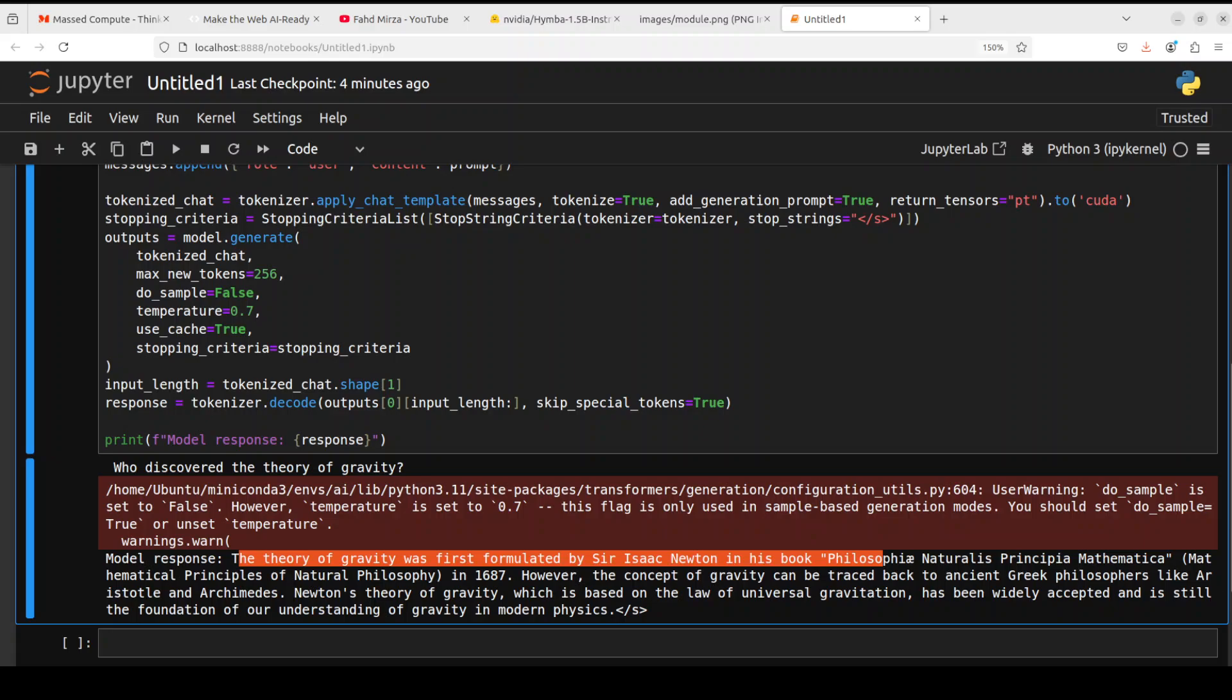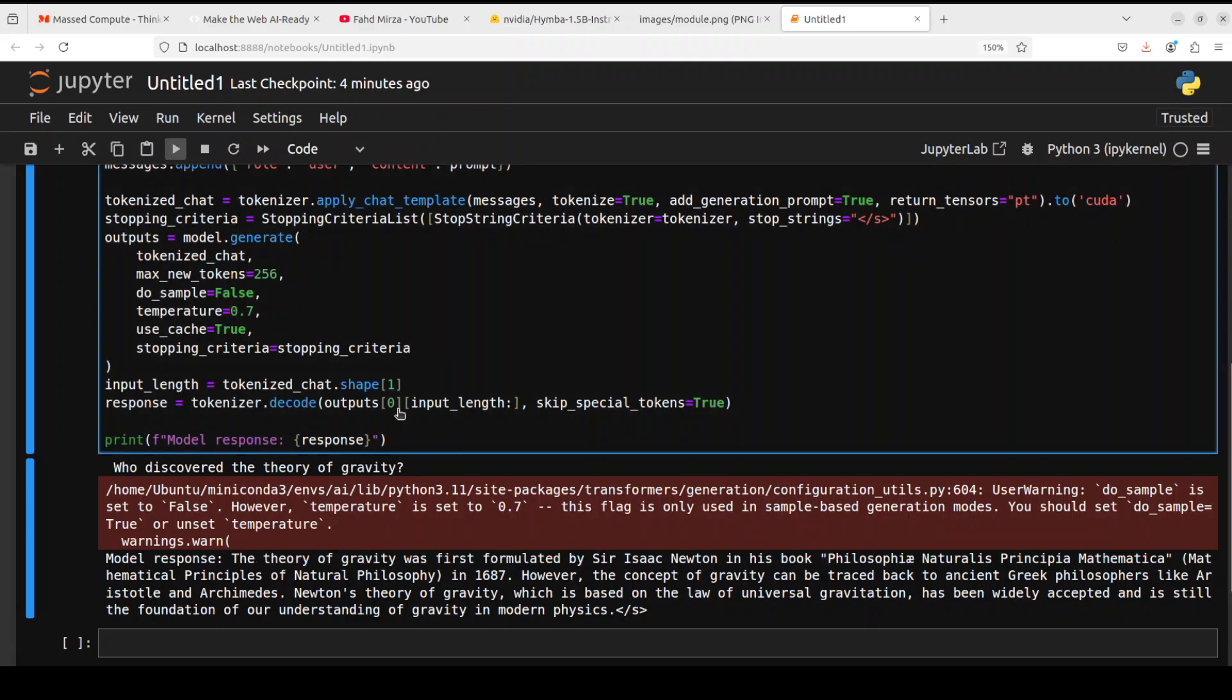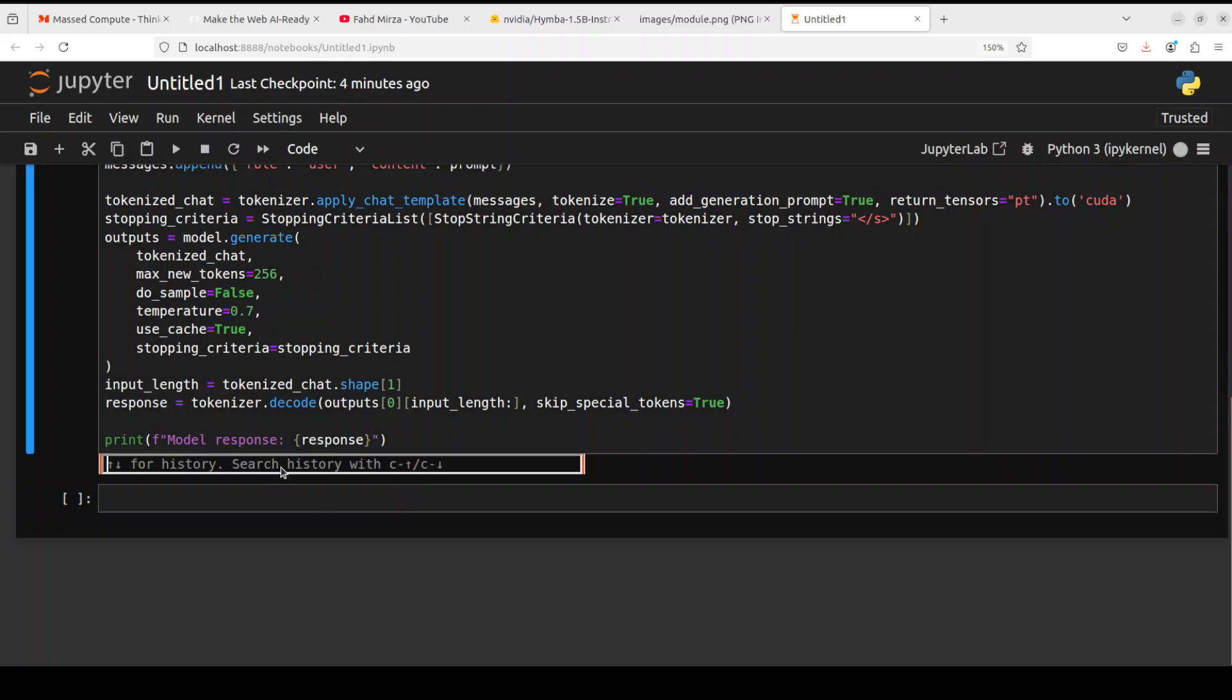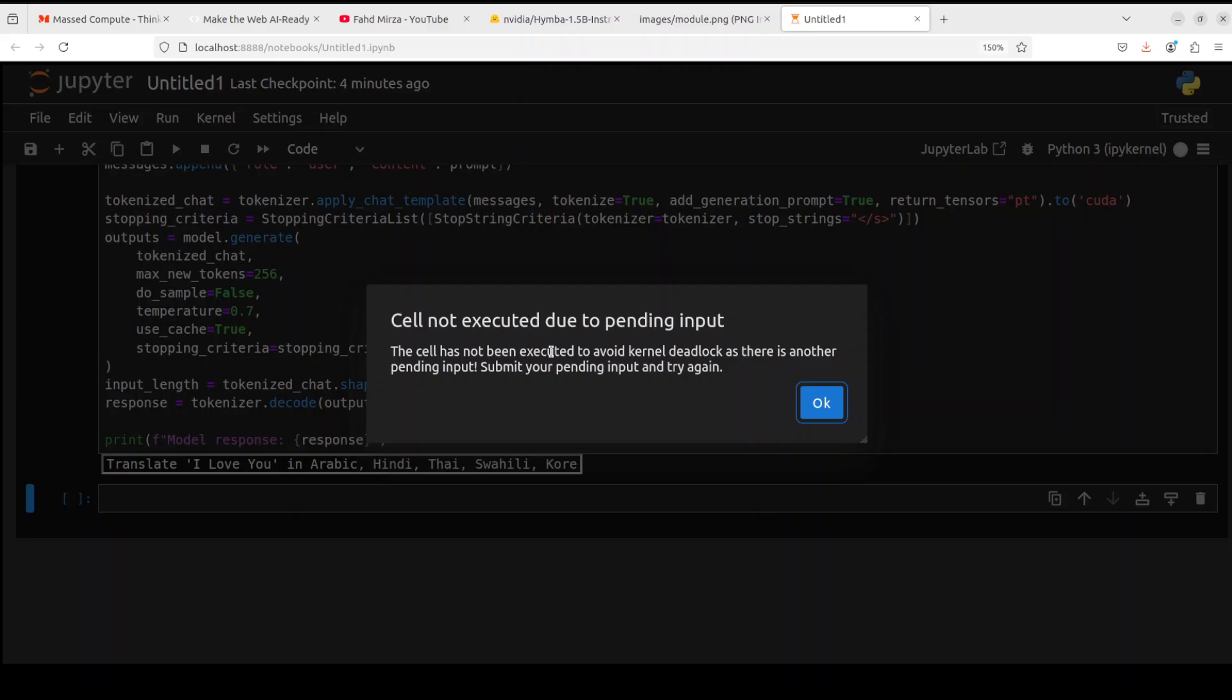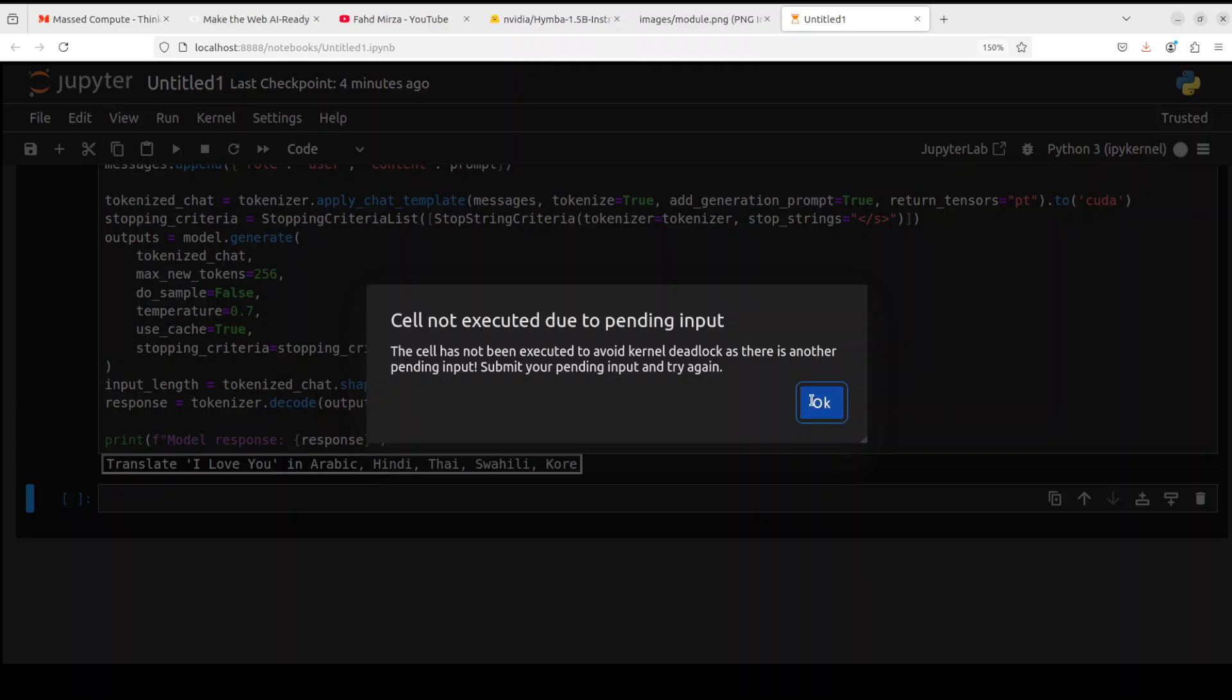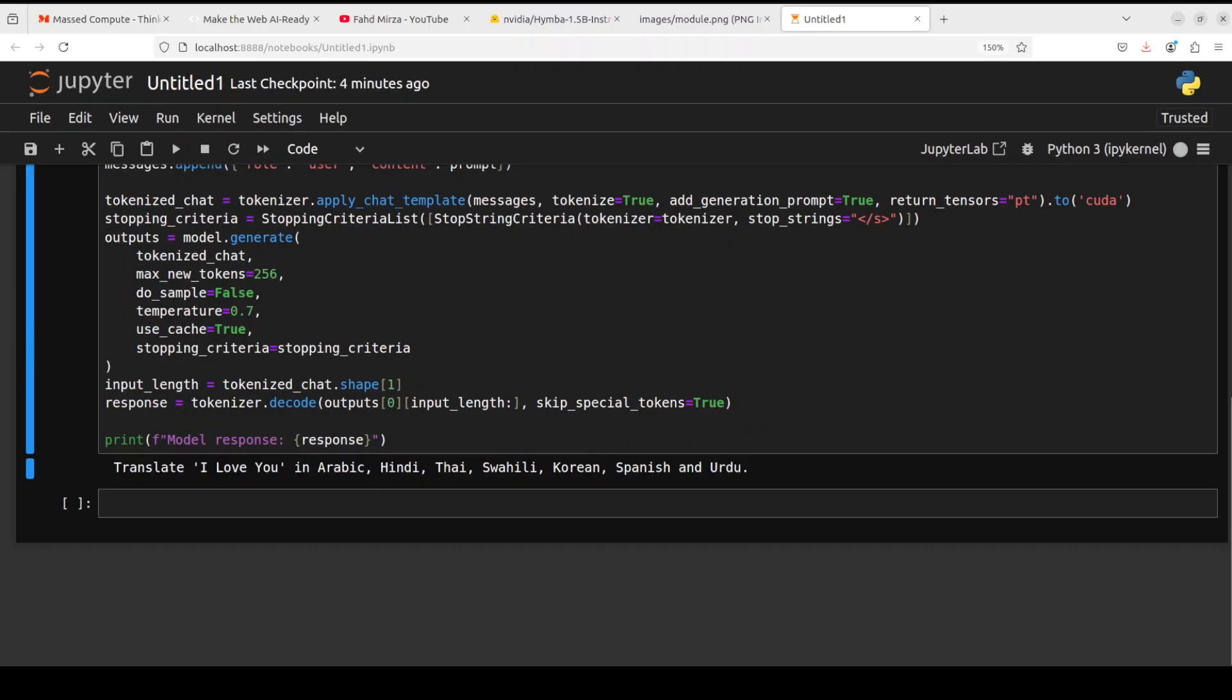Let's see if it is multilingual. I'm going to ask it to translate 'I love you' in Arabic, Thai, Swahili, Urdu, Korean. Let me press enter here. I'm just trying this input, so let's wait for it to come back.